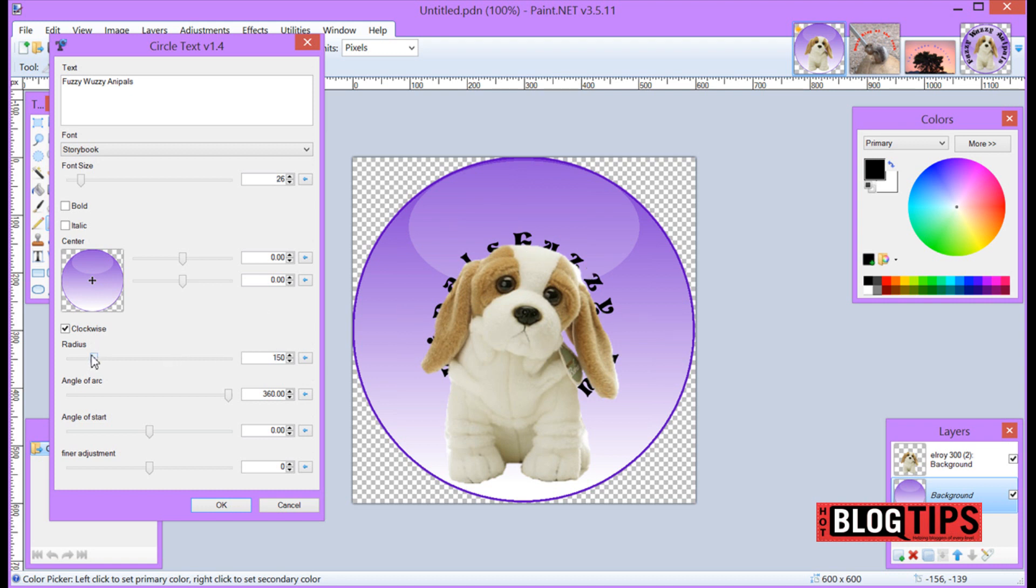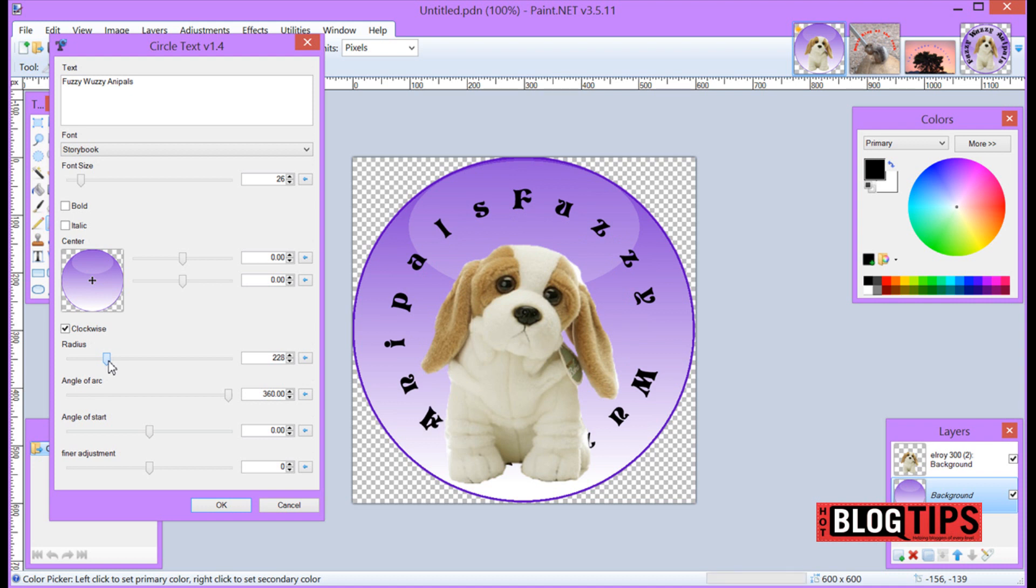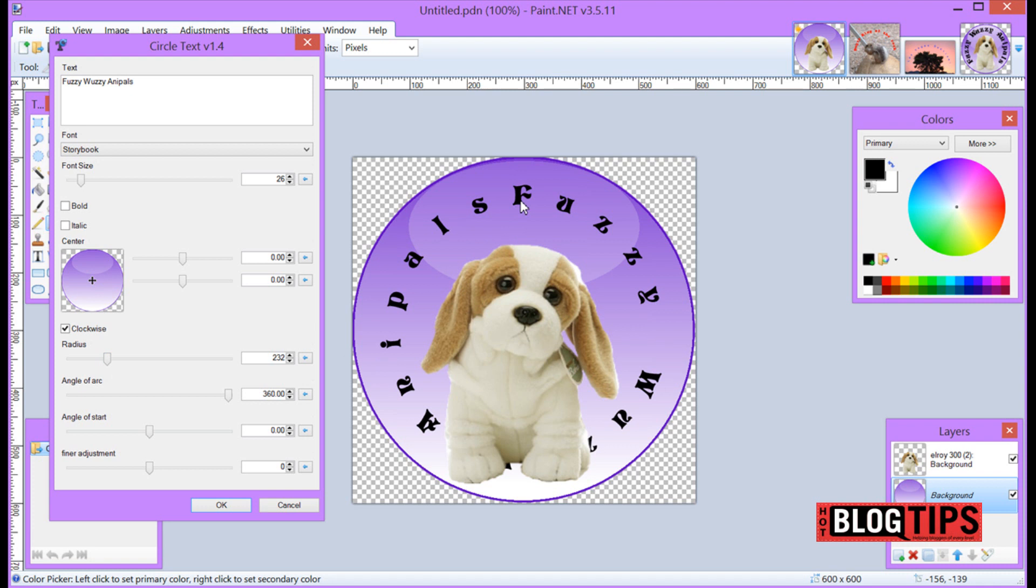So what we're going to do is go down to radius. On the radius we're going to start moving the buttons and here we go. Now we can see it. We've got the first word fuzzy here.